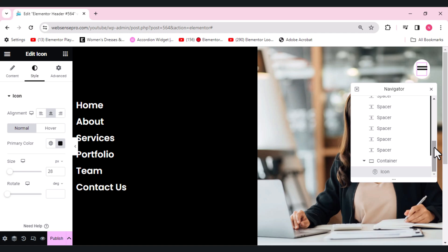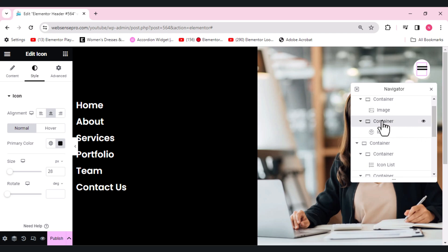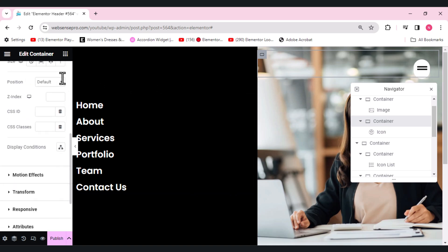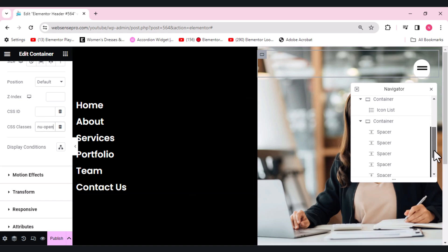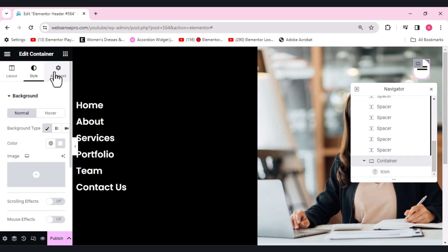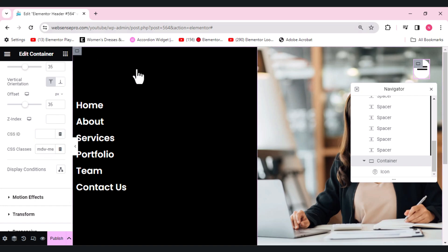Now I'll be adding CSS classes to the hamburger open menu, the close menu button, and this menu container. Go to this container in Advanced and type the CSS class. For the close button, choose that container with the icon, go to Advanced, scroll down, and in CSS Classes add 'mdw/menu/close'. Now go to the top-level container of this full navigation section.